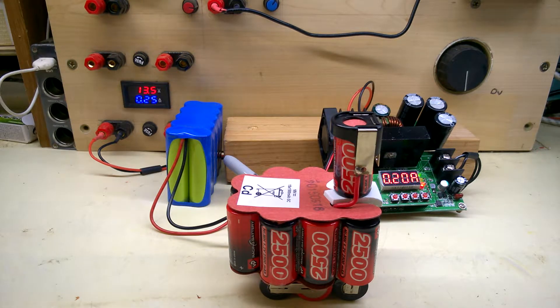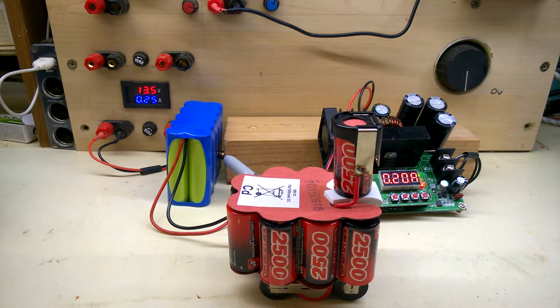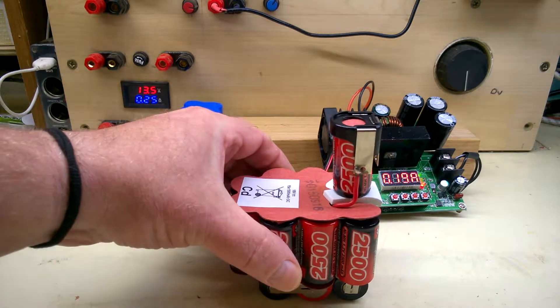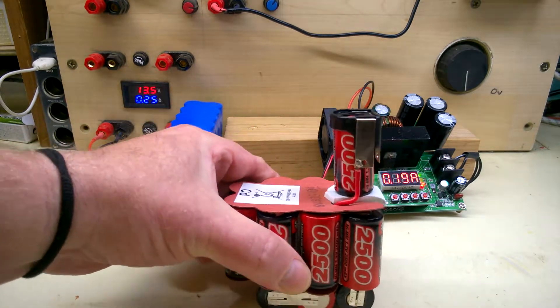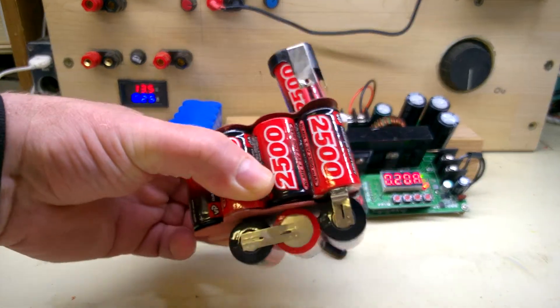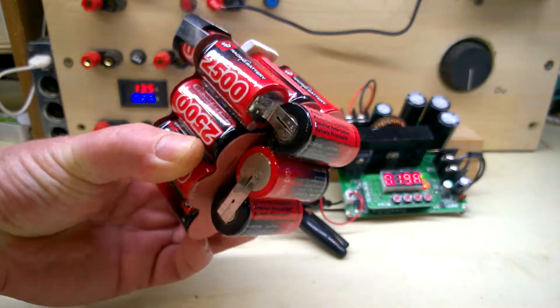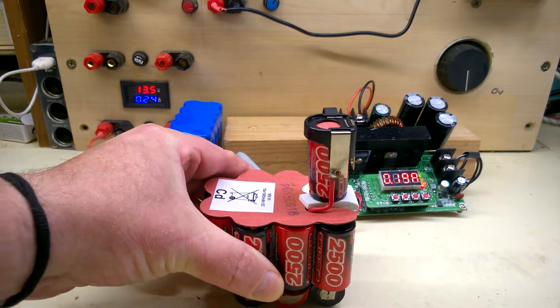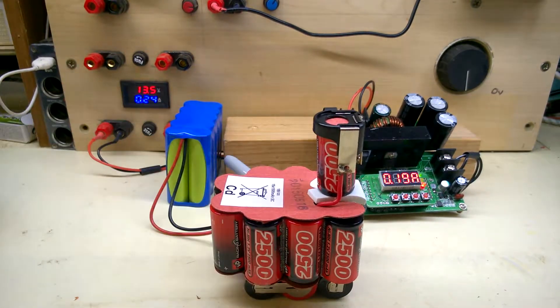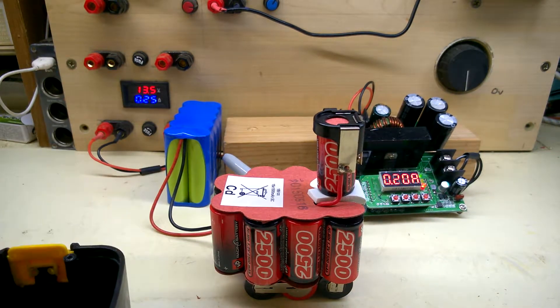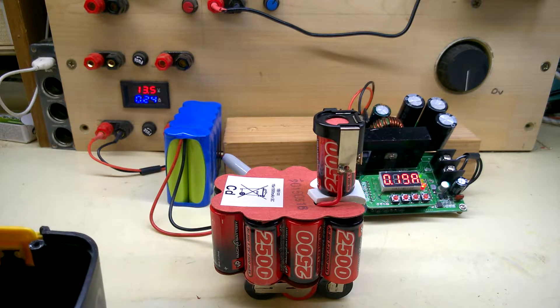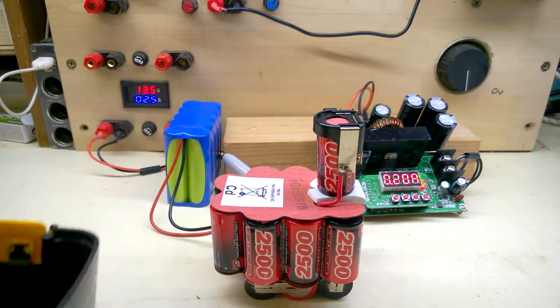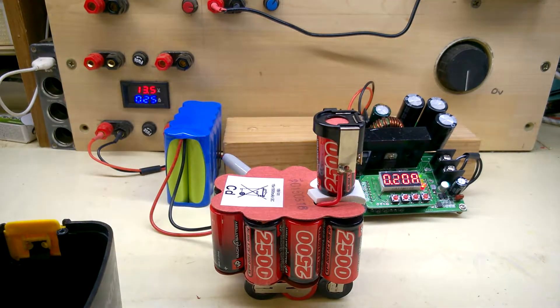And that's the new pack made up - 2500 milliamp hour sub-c cells, same shape as the original. It's going to be a very short video, everything's done just like Blue Peter. It just needs to be put together and back into its original housing.